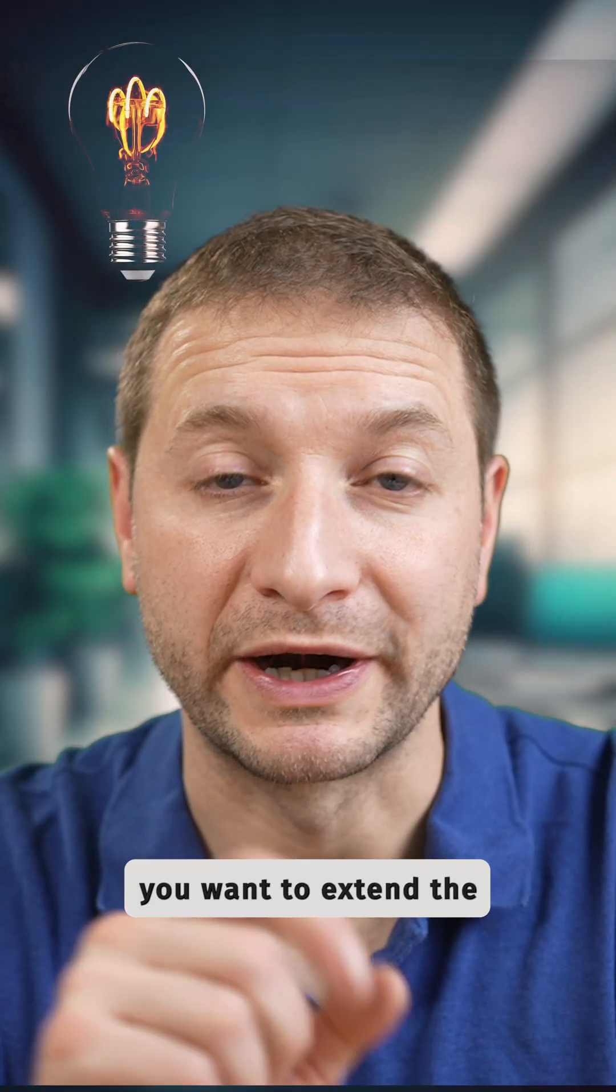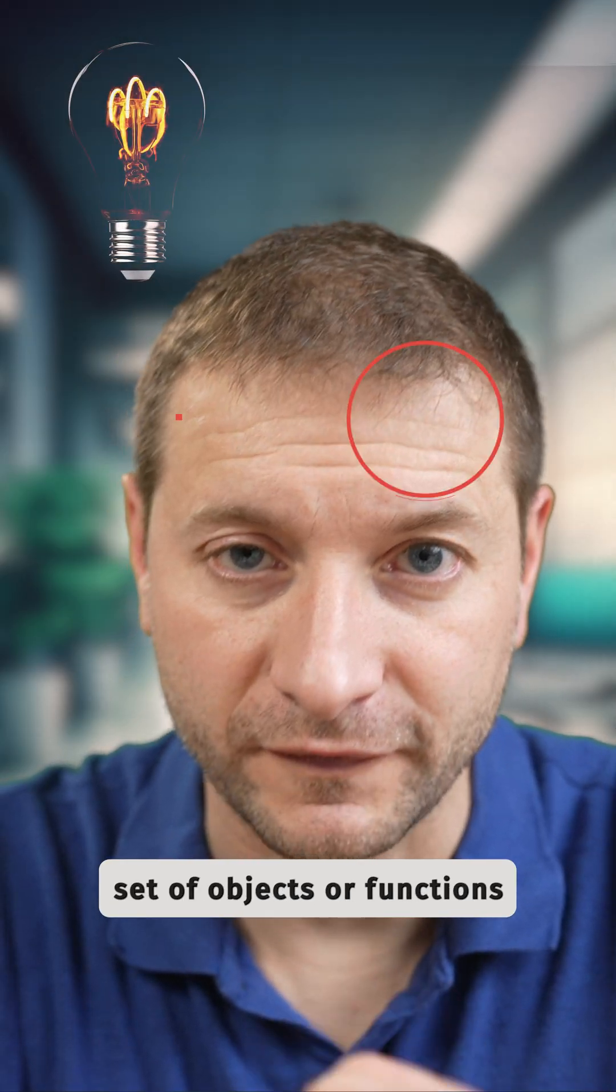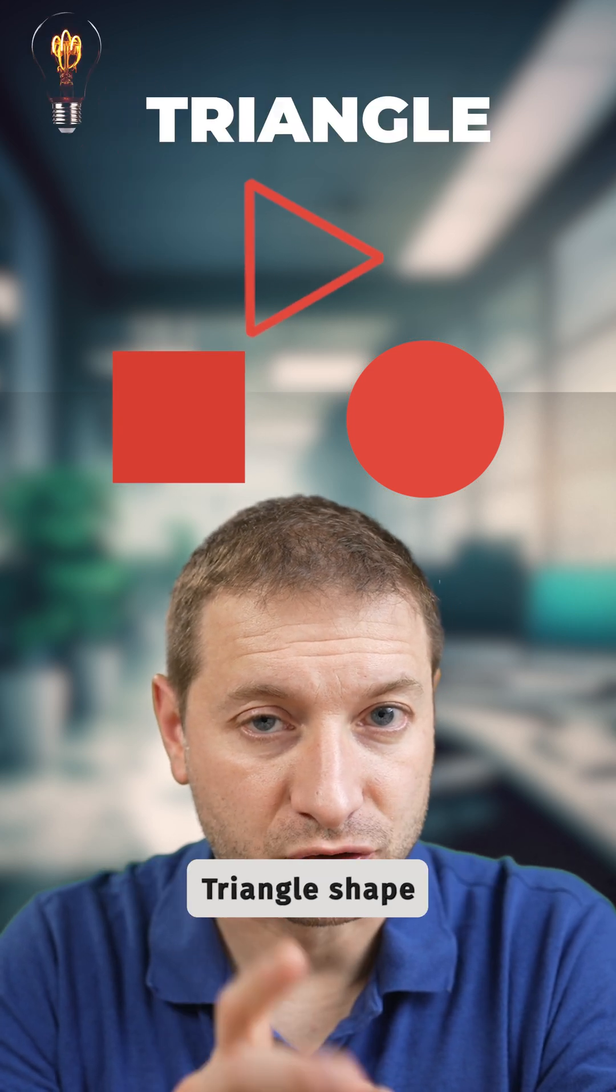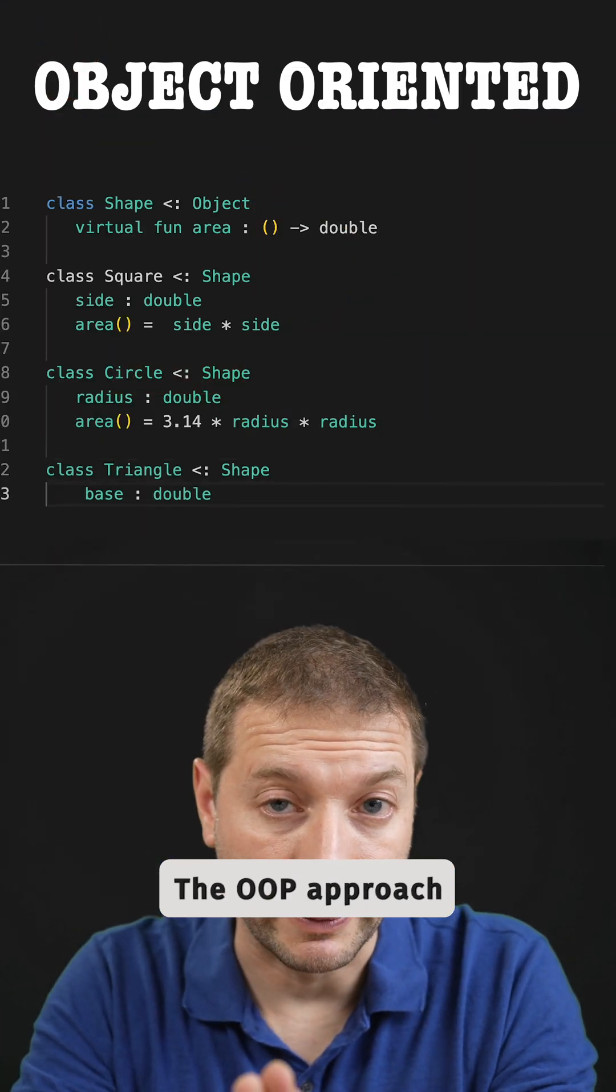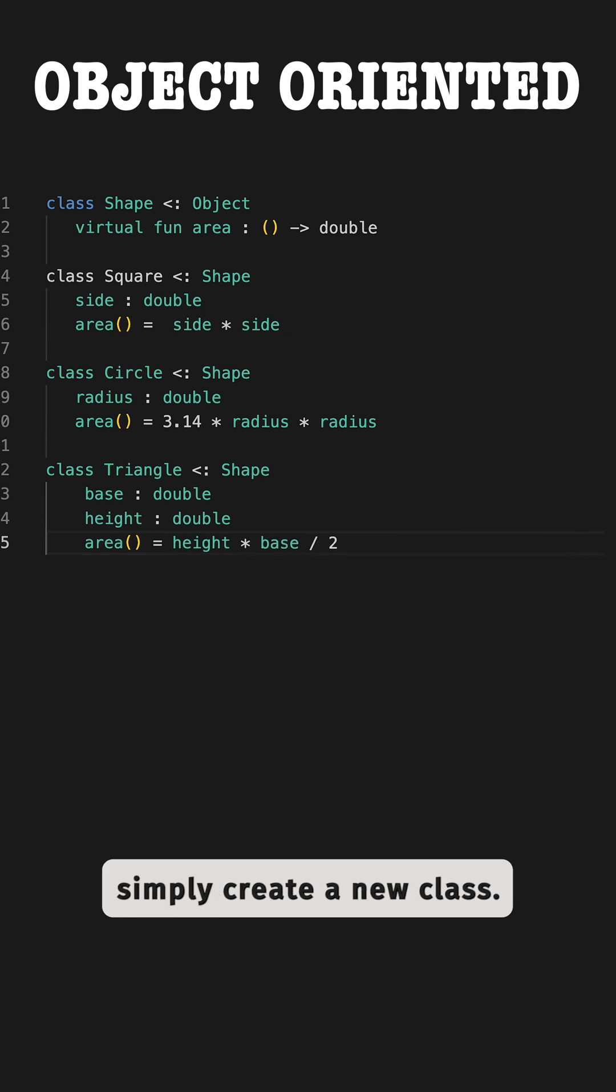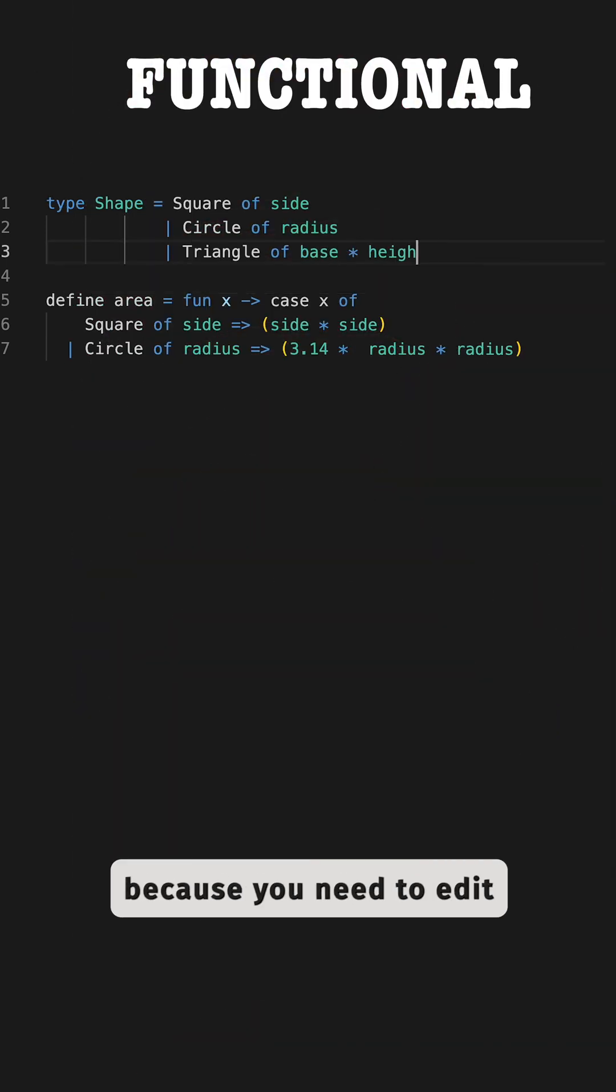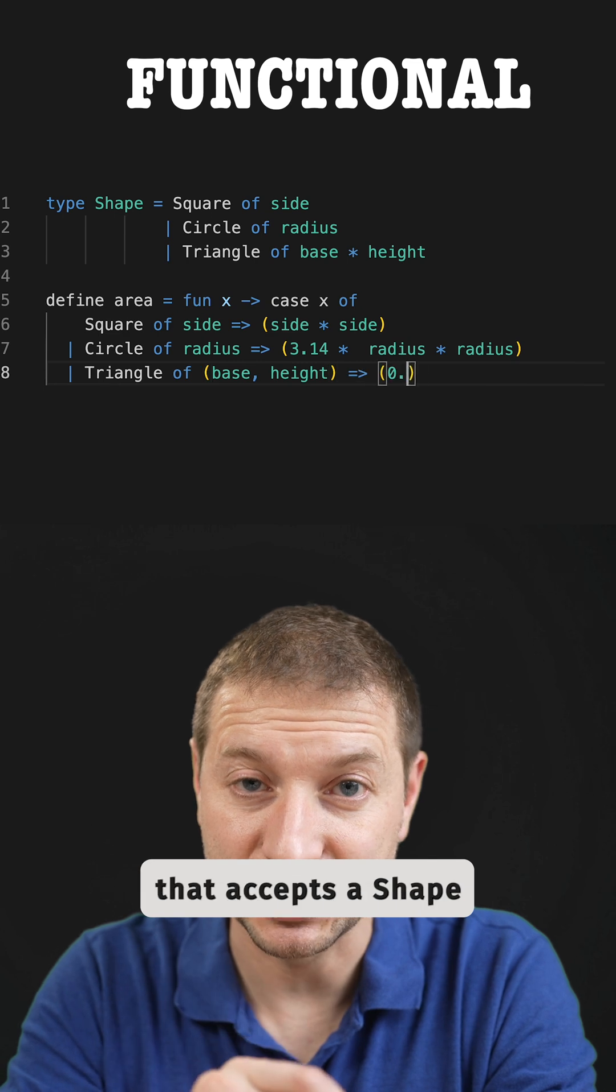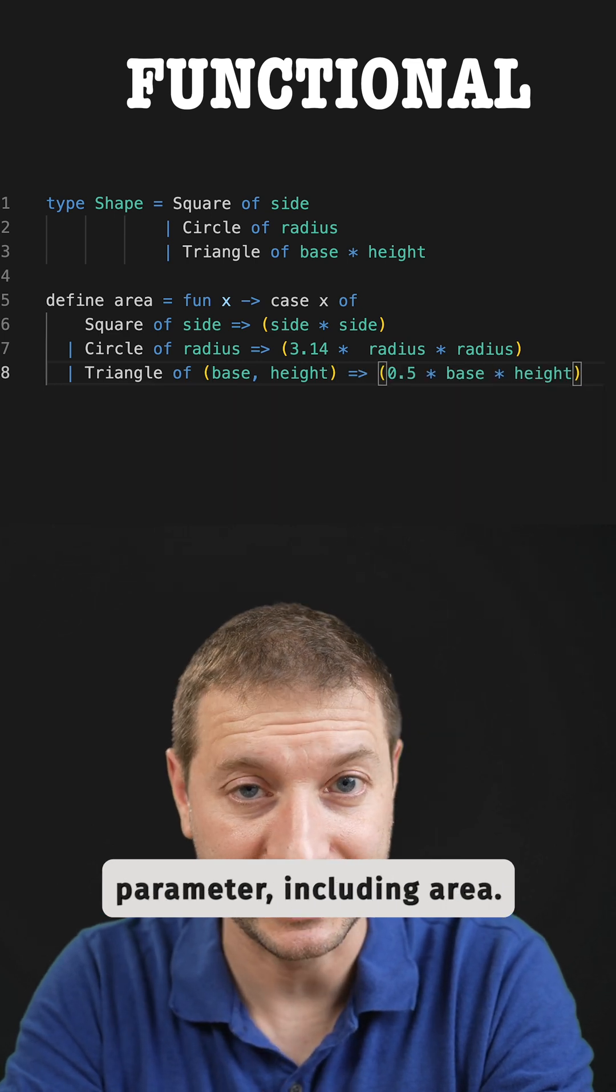Suppose you want to extend the set of objects or functions and you want to add the triangle shape. The object-oriented programming approach makes it easy because you can simply create a new class, but functional programming makes it difficult because you need to edit every single function that accepts a shape parameter, including area.